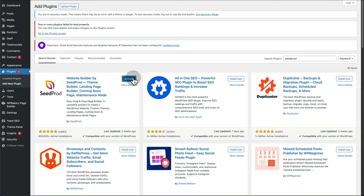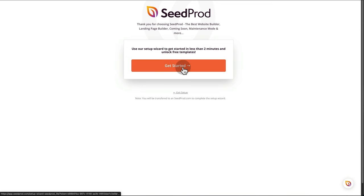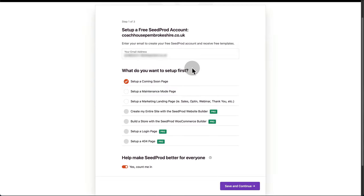Once it's installed, activate. Get started, and you'll be greeted with this screen. We're going to set up a coming soon page. Save and continue.